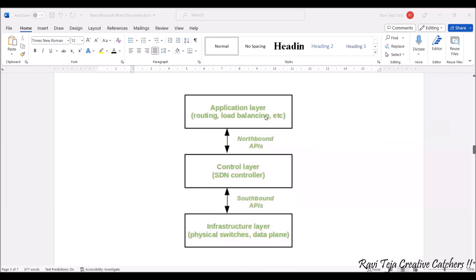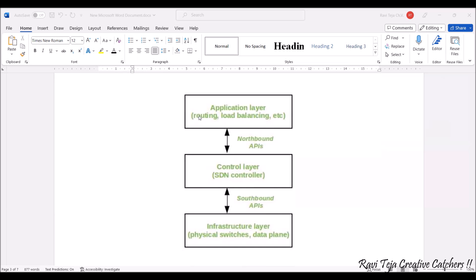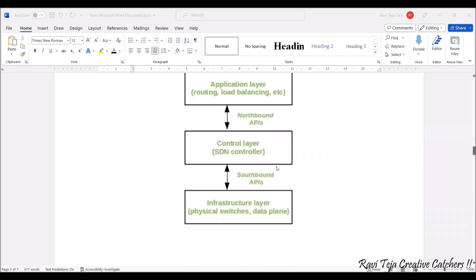Looking at the block diagram: the Application Layer contains routing, load balancing, etc.; the middle layer is the Control Layer or SDN controller; and the bottom is the Infrastructure Layer containing switches and the data plane. The interface between the Application Layer and the Control Layer is the Northbound API, and the interface between the Control Layer and the Infrastructure Layer is the Southbound API.